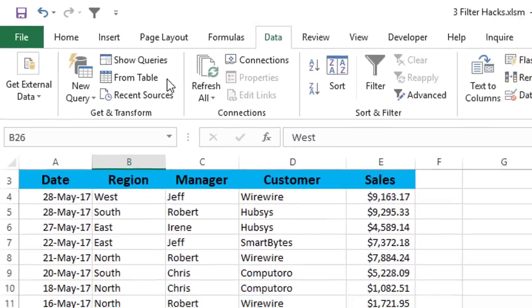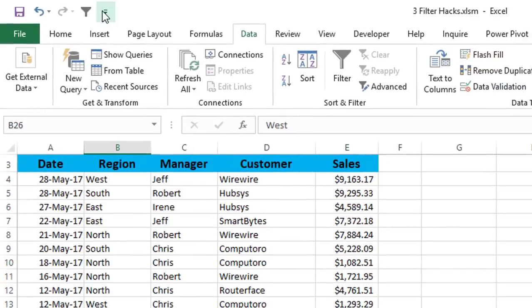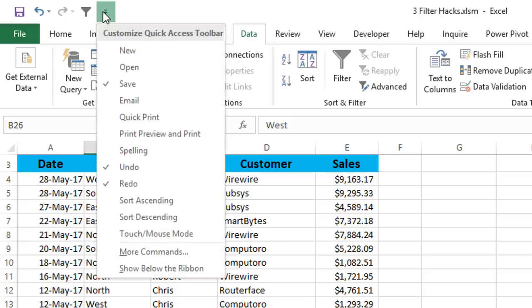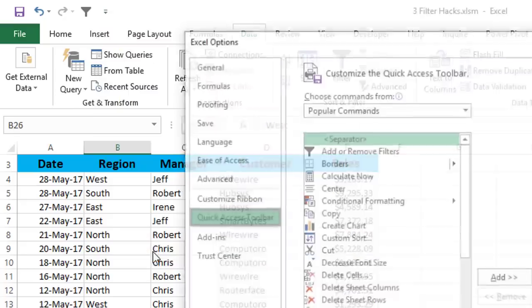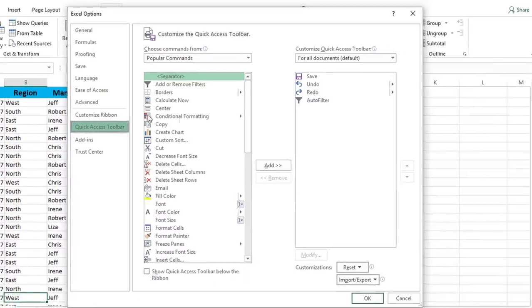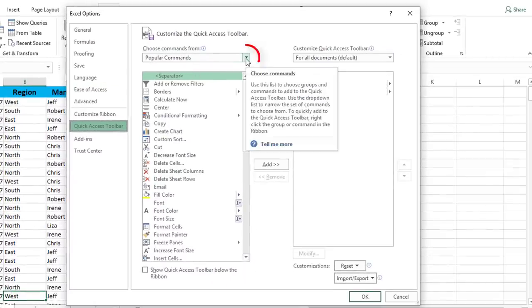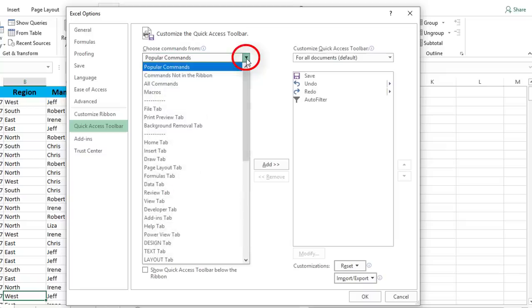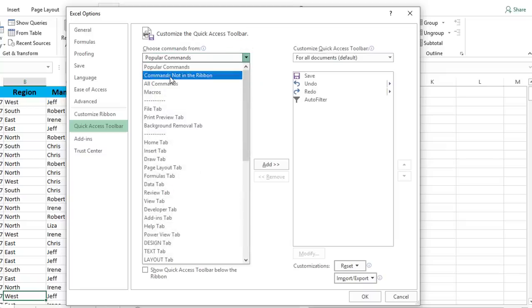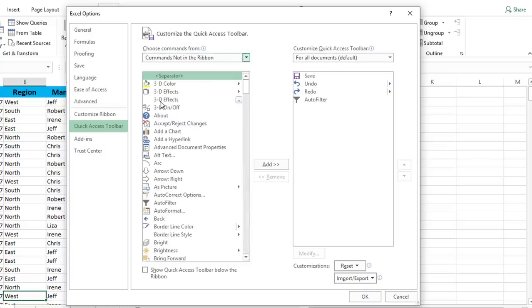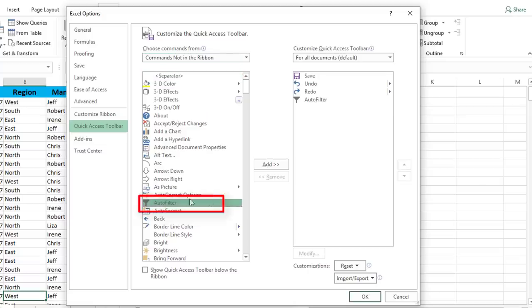To customize my Quick Access Toolbar, I click on the down-pointing arrow to the right side of the Quick Access Toolbar, and I select More Commands. The Excel Options dialog box opens, and here I need to select the commands not in the ribbon, so I click on the drop list, and then I select Commands not in the ribbon. And here at the top of this list, I can see Auto Filter, I select it, and I want to move it to my Quick Access Toolbar by hitting Add.